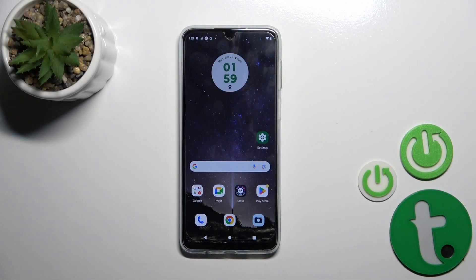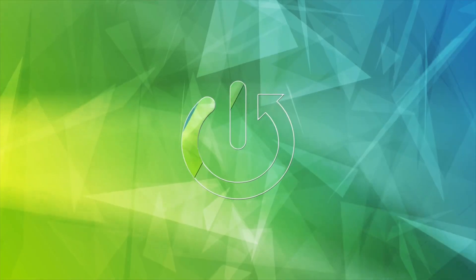Hi, today I'm here with you from the Motorola Moto GT34 and I'll show you how to change the lock screen wallpaper on this device.